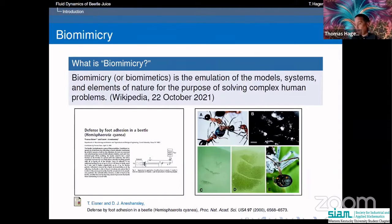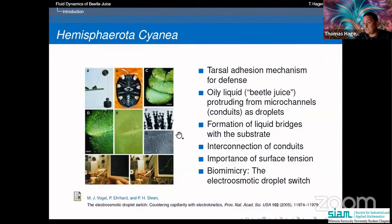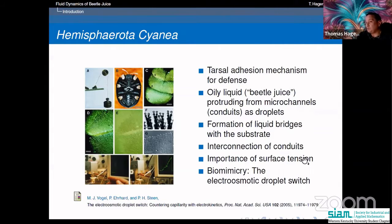The key mechanism involves these microchannels ending in little fluid droplets, which form liquid bridges with the substrate, giving a typical footprint. Very important here is surface tension — without it, these droplets would not form. Biomimicry means looking at this adhesion mechanism and trying to use it to solve complex problems of humankind.